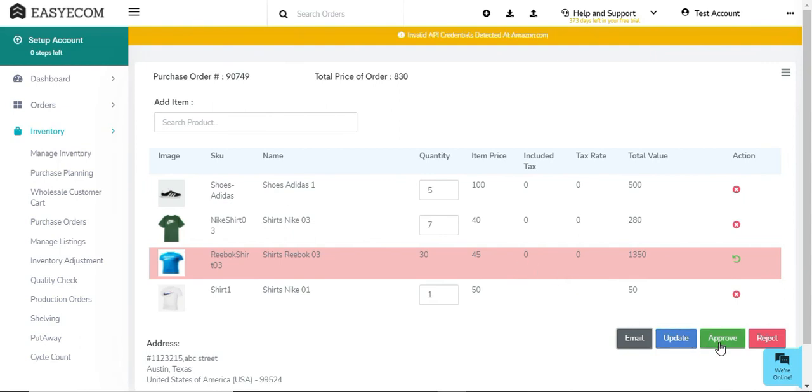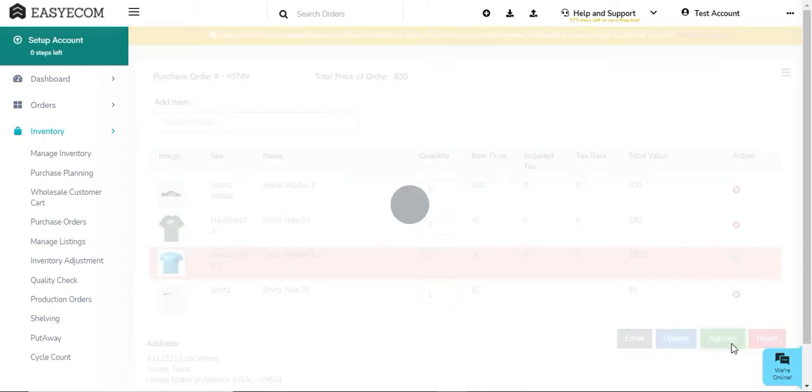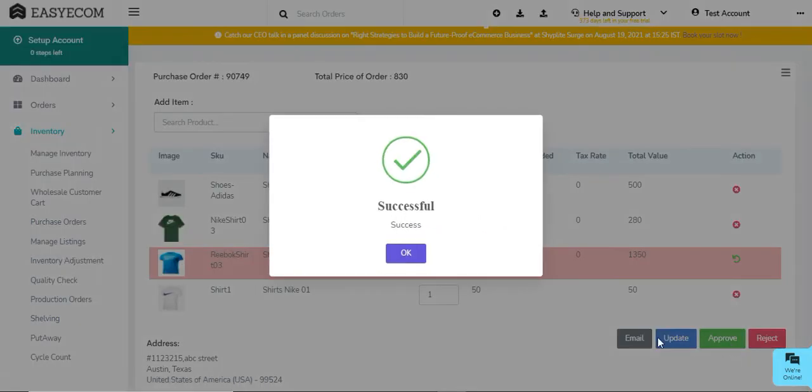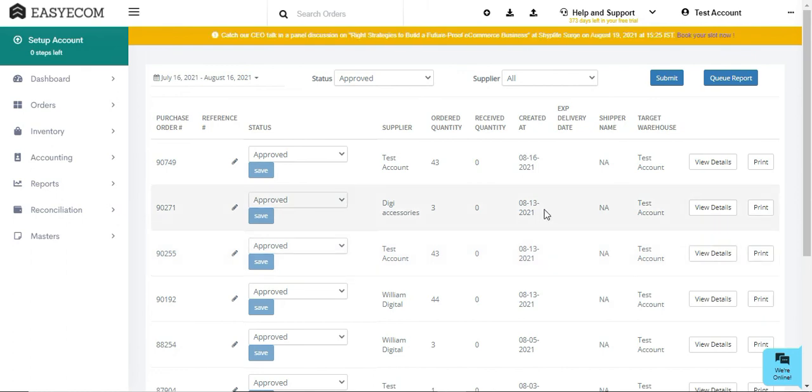you can either approve the PO or else reject it in case your team later decides to not purchase goods from a specific vendor. The approved PO can then be shared with your supplier via email generated through the system.